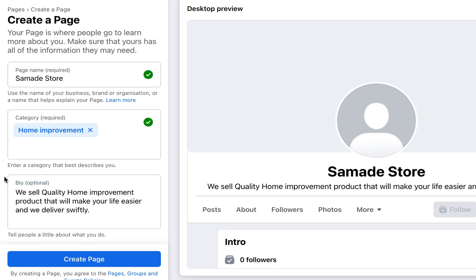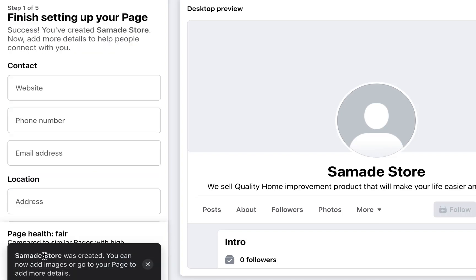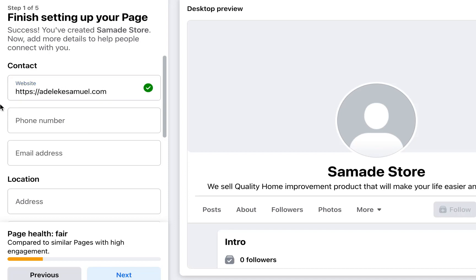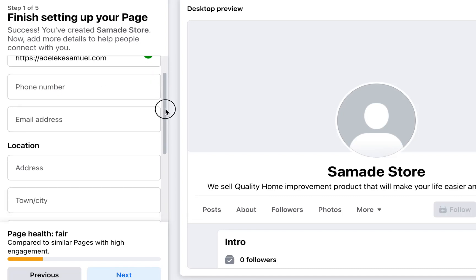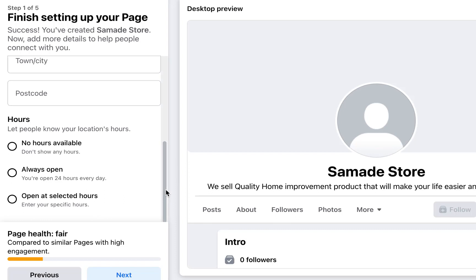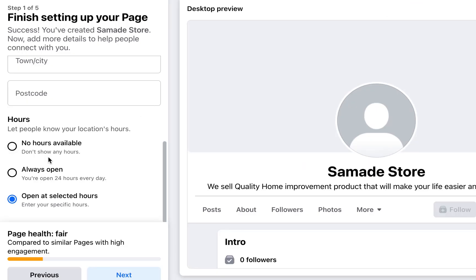Click on 'Create Page.' Now this is the most important part — setting up your page. For the website I'll enter my sample site. Phone number I'll leave empty; email address, fill in if you have one. For location I'll leave that as well. If you operate a physical store you can fill in your opening hours, but since I'm running an online store I'll just leave it as 'Always Open.'